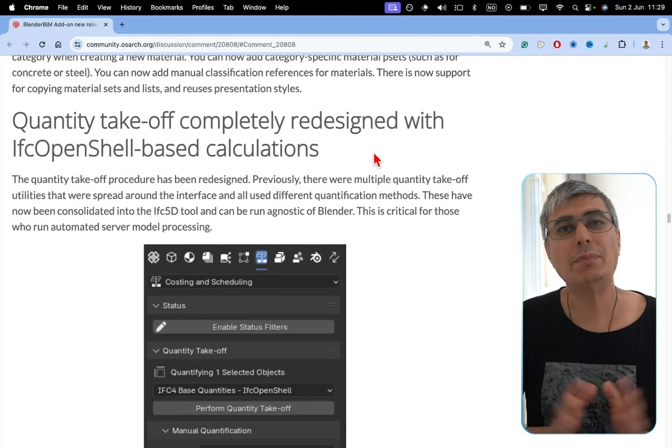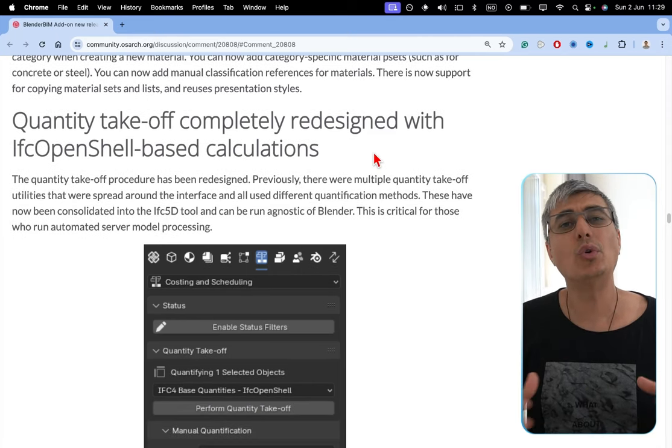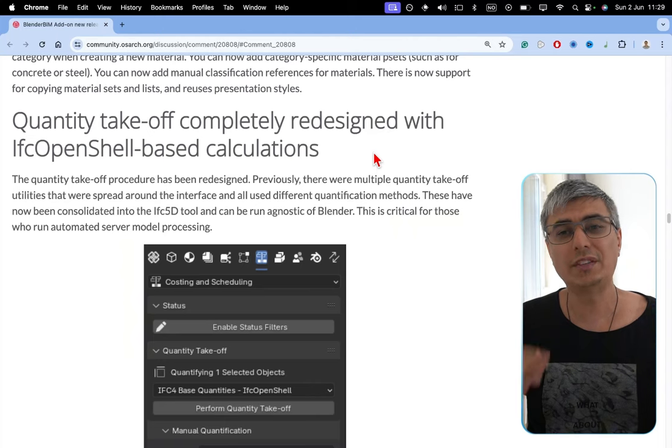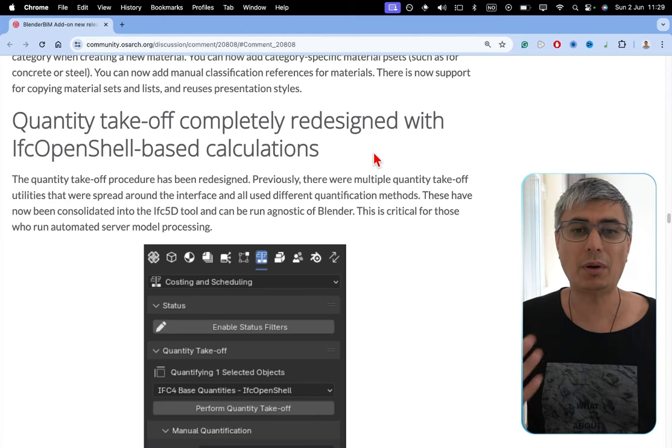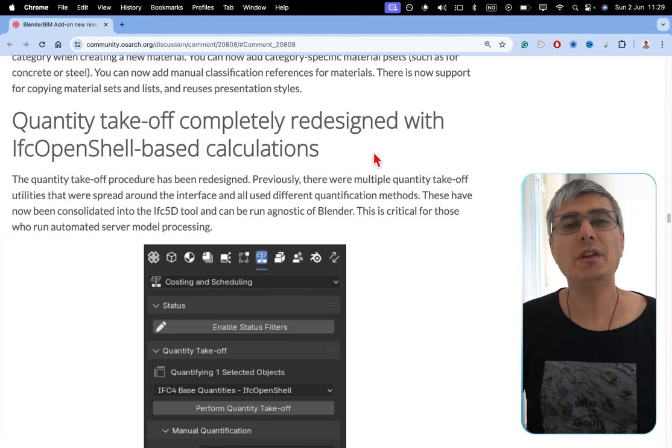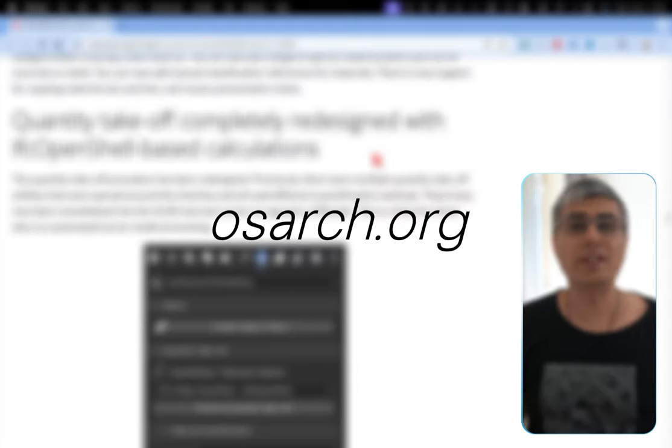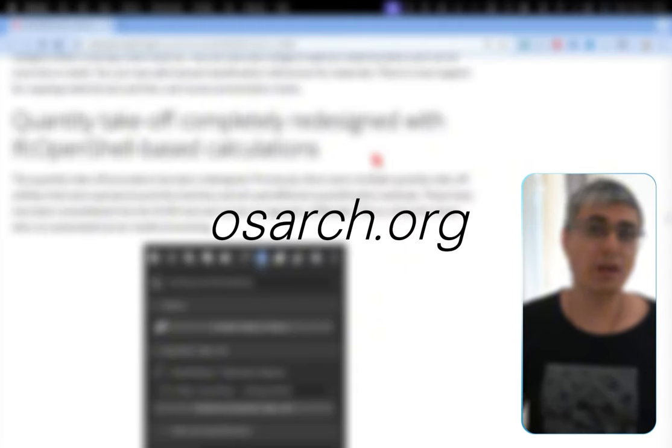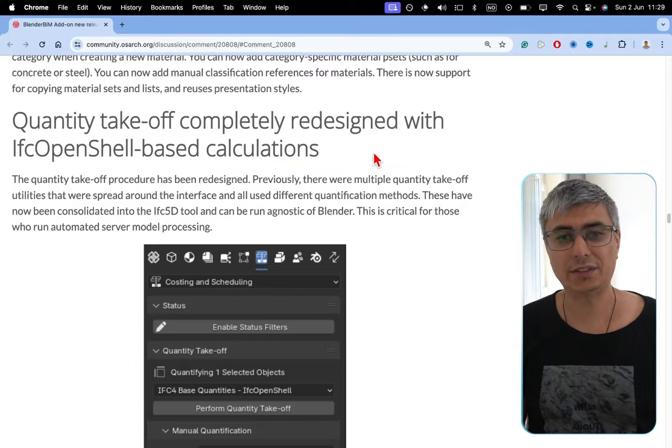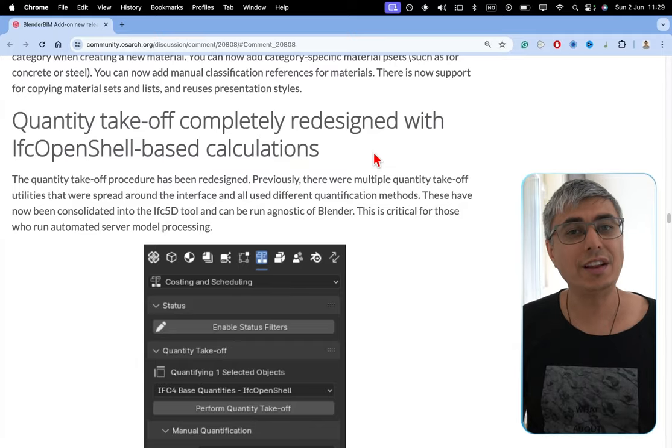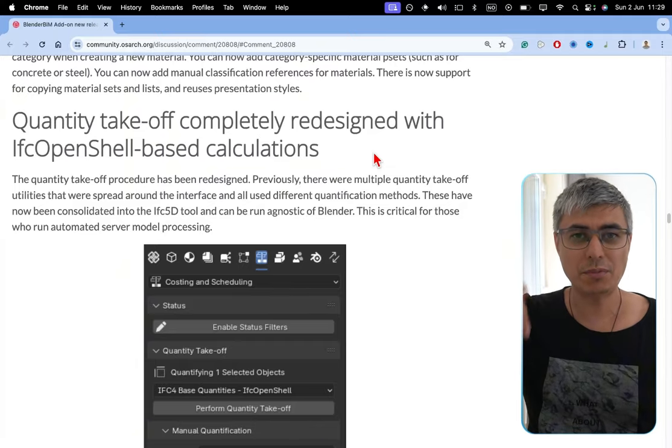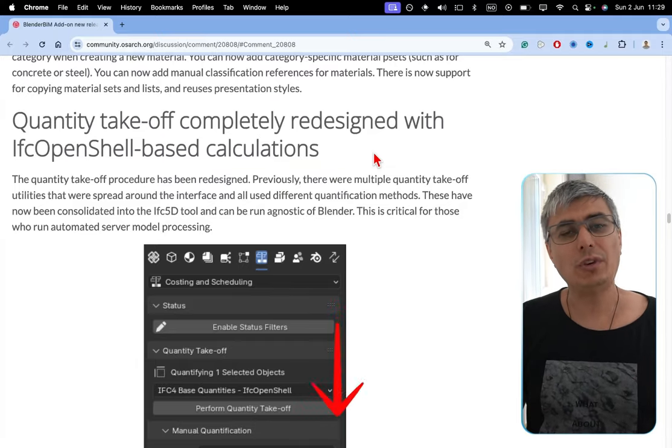If you want to go through all these details about this release, feel free to go to osarc.org. In the forums, you'll find this thread or check the link in the description below.